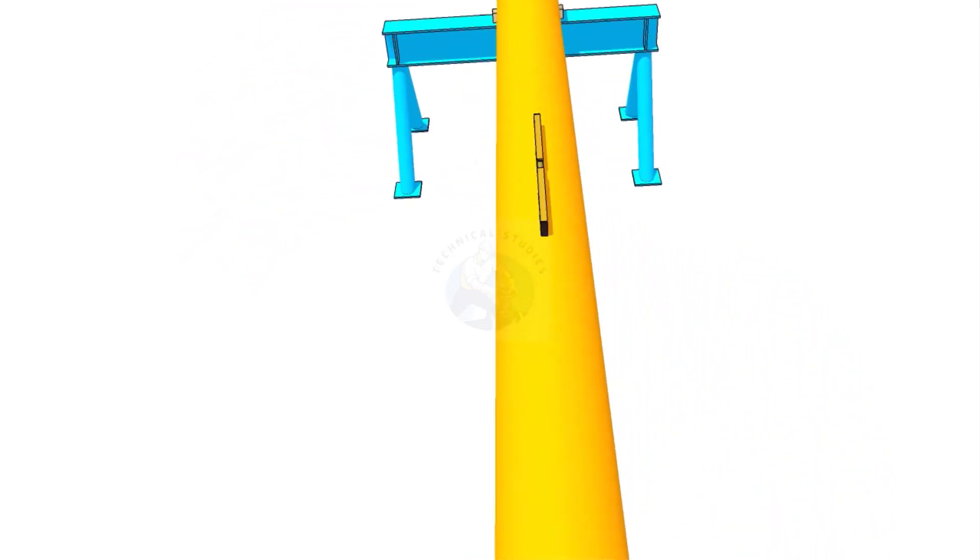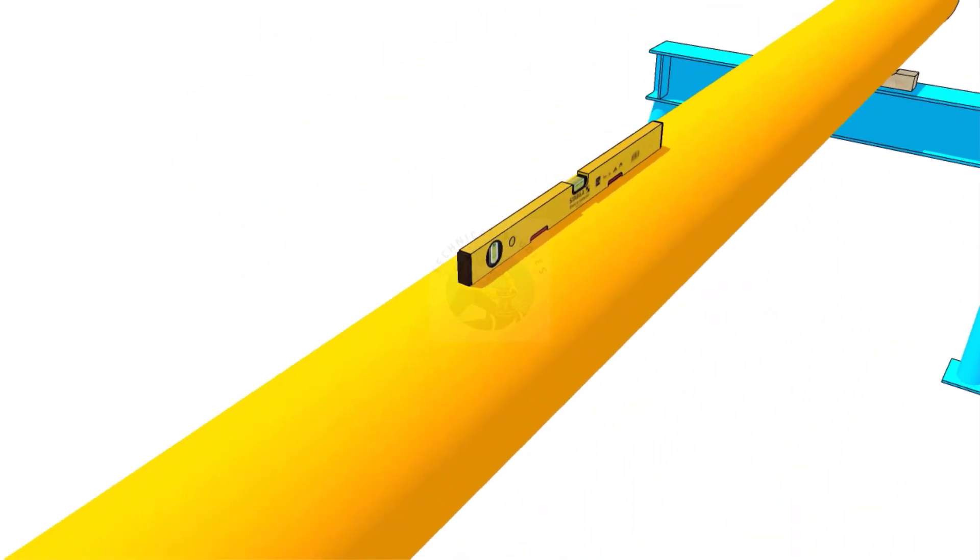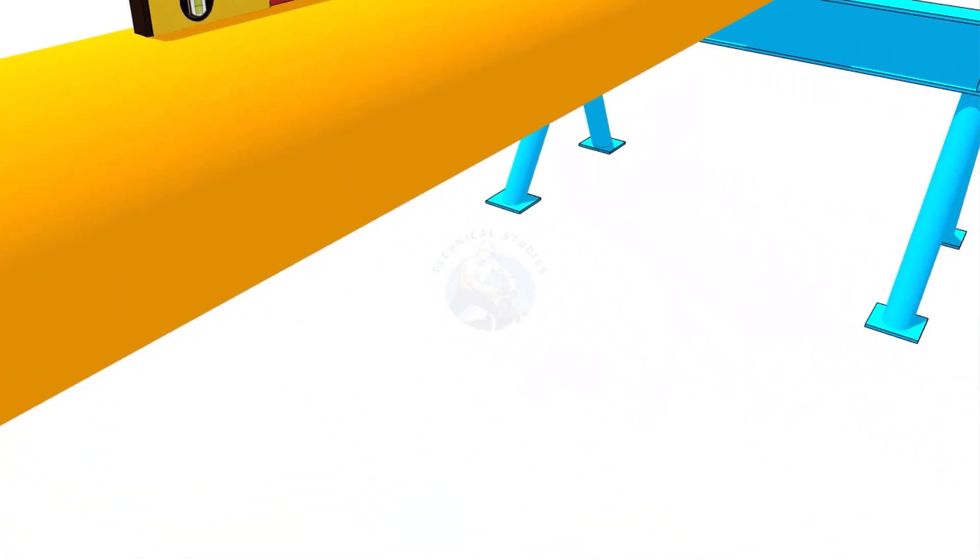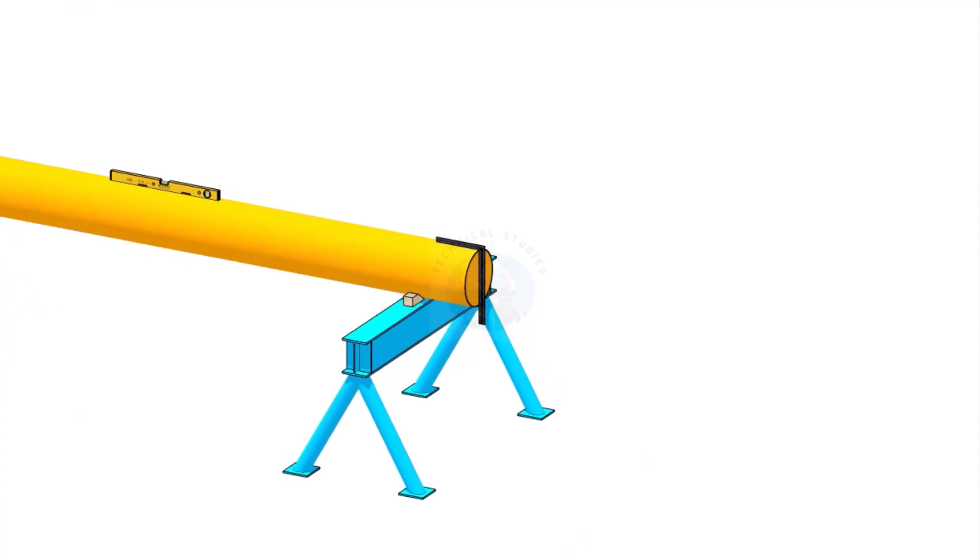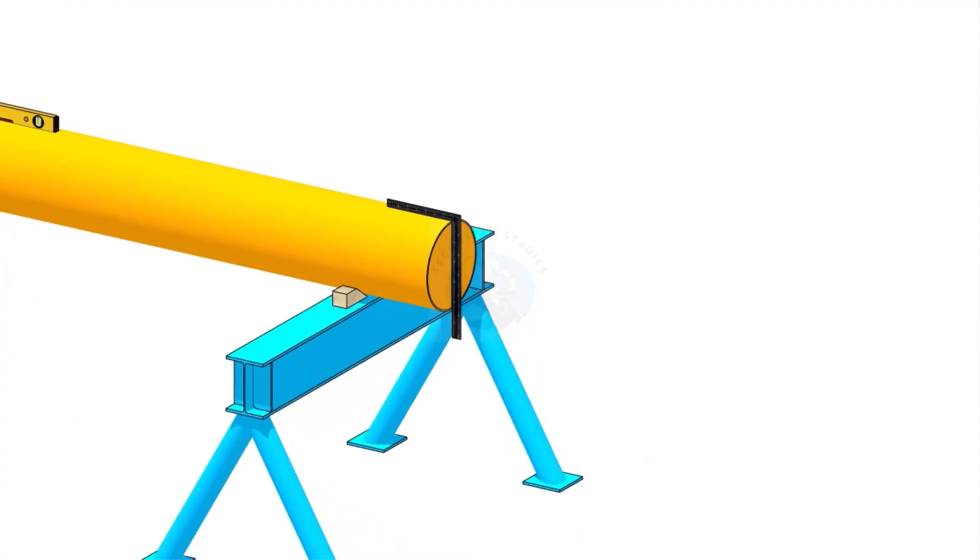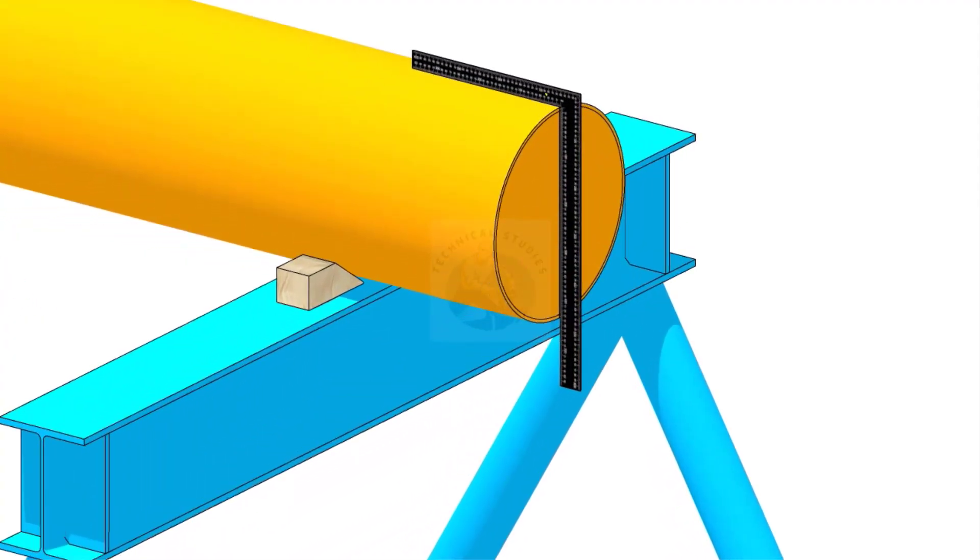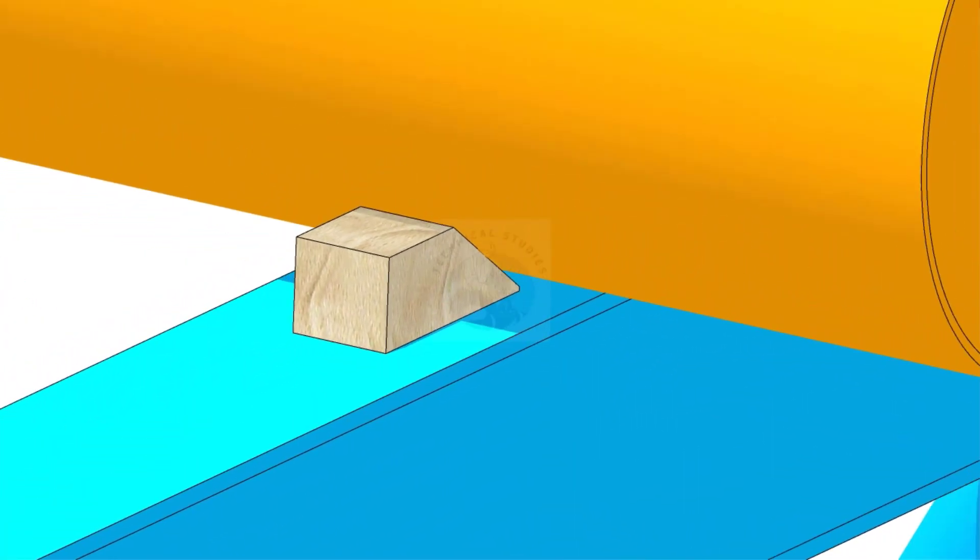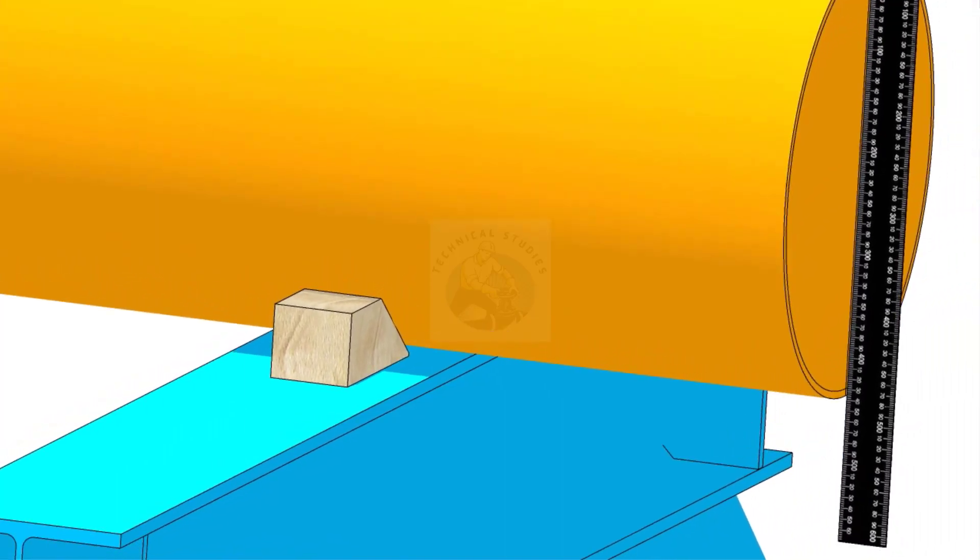Hi friends. How are you? In this video, I will show you how to check the squareness of a pipe in a simple method.